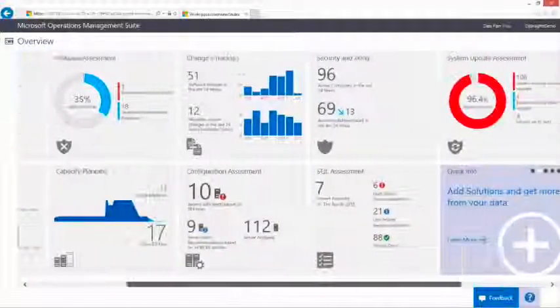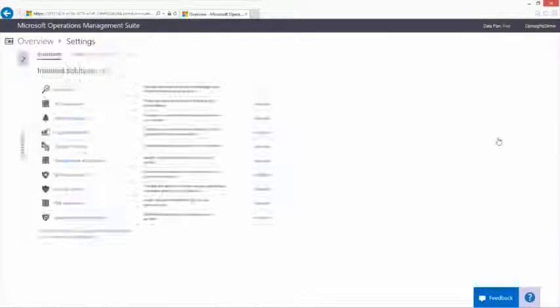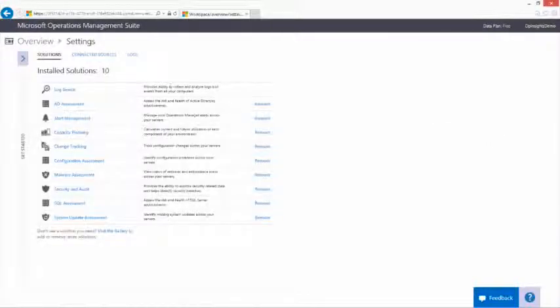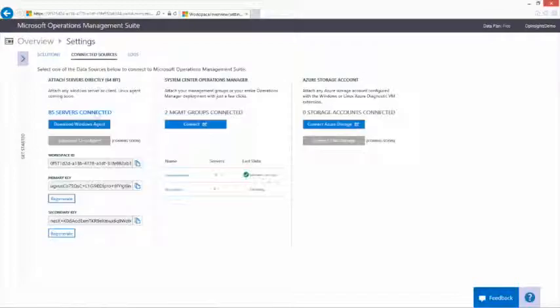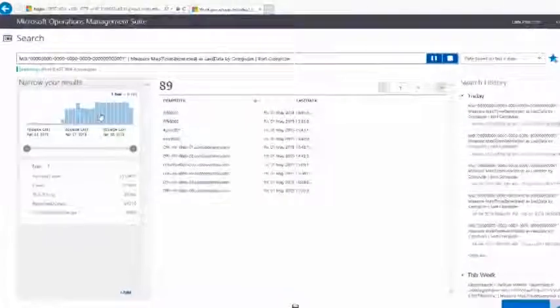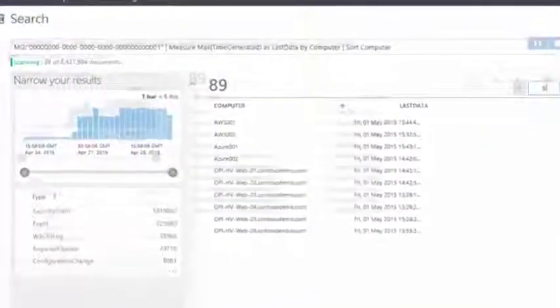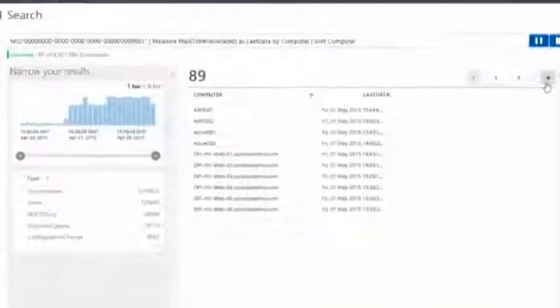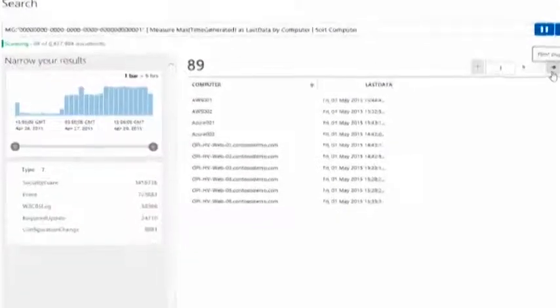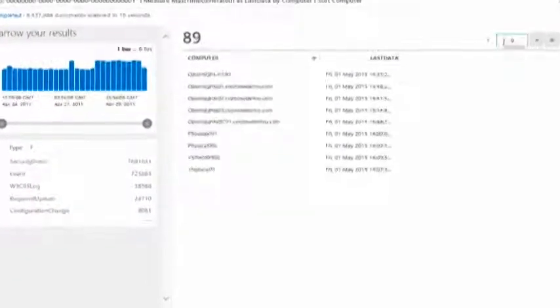With Microsoft Operations Management Suite, you can now empower operations teams to effortlessly collect, store, and analyze log data from virtually any Windows Server and Linux source, regardless of volume, format, or location.